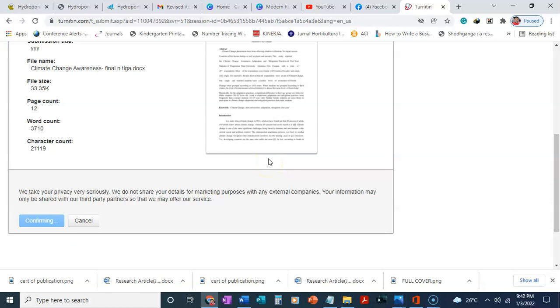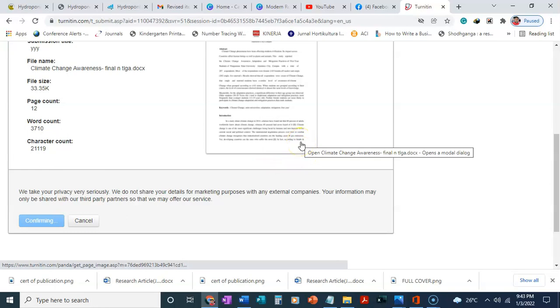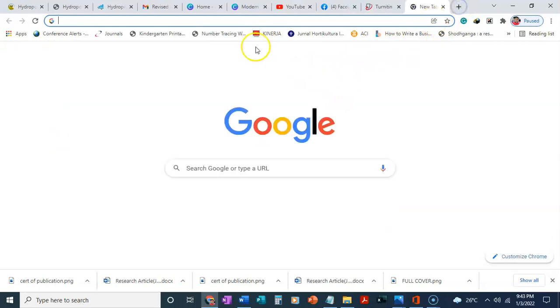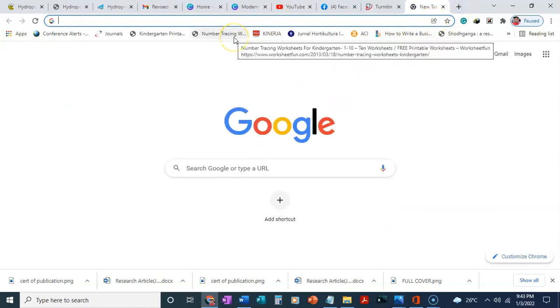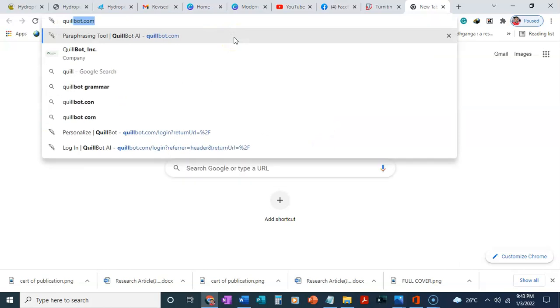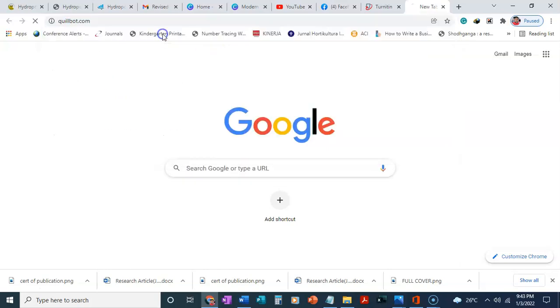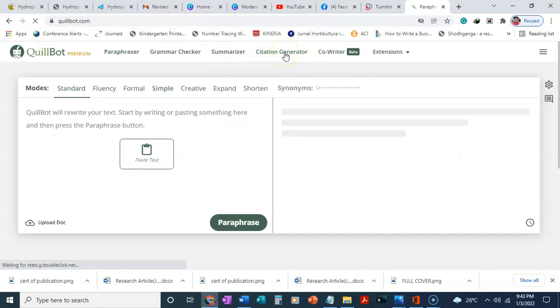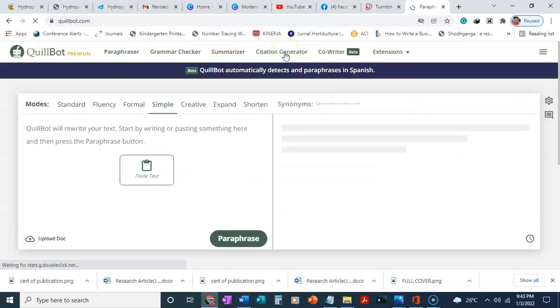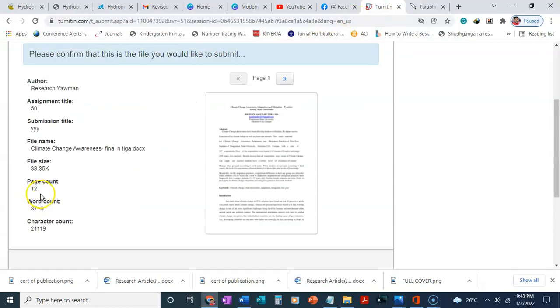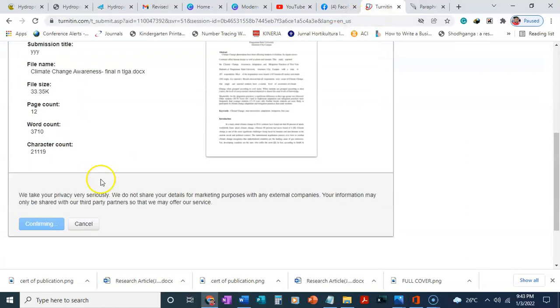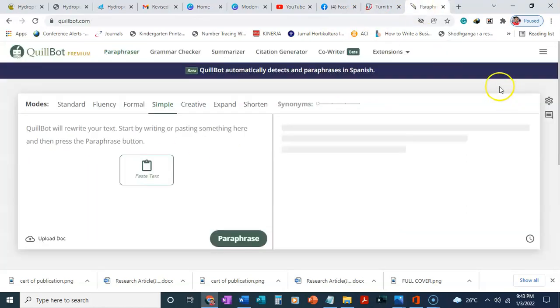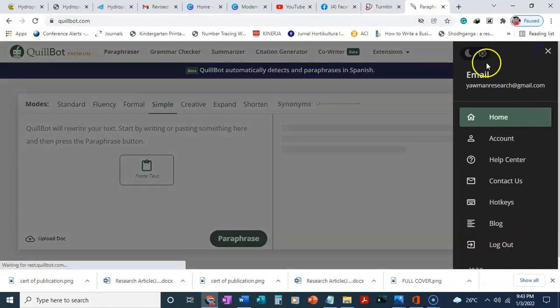We have to wait for about 30 seconds or one minute and then the plagiarism will be checked. The second app we'll be using is QuillBot. We are going to use QuillBot to paraphrase. It's still loading, we'll need to wait.